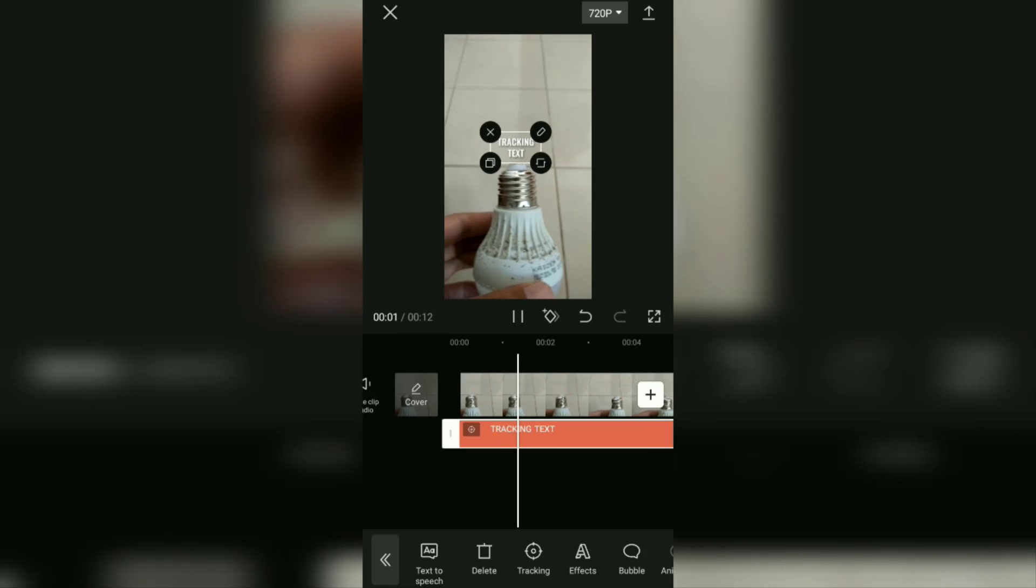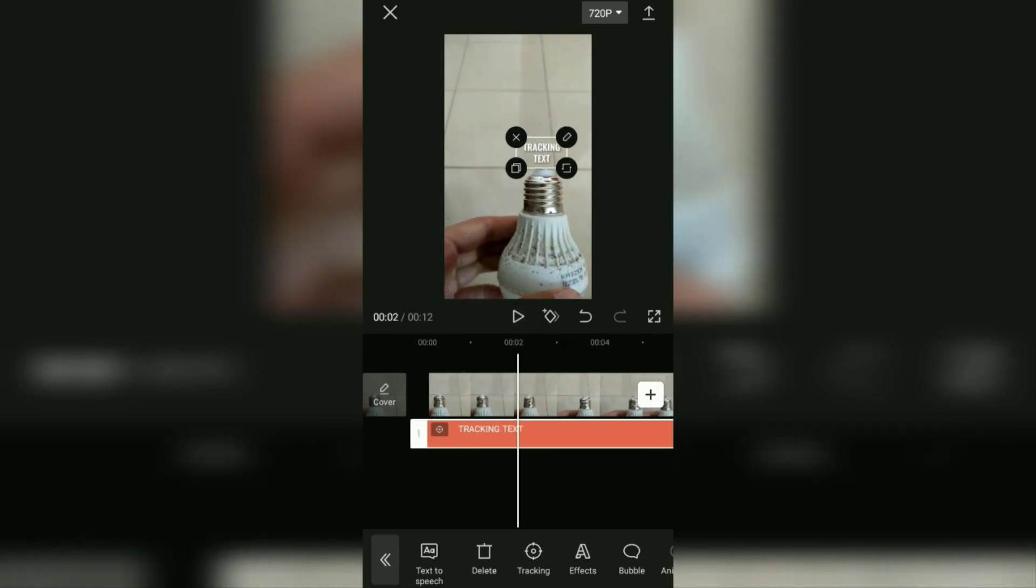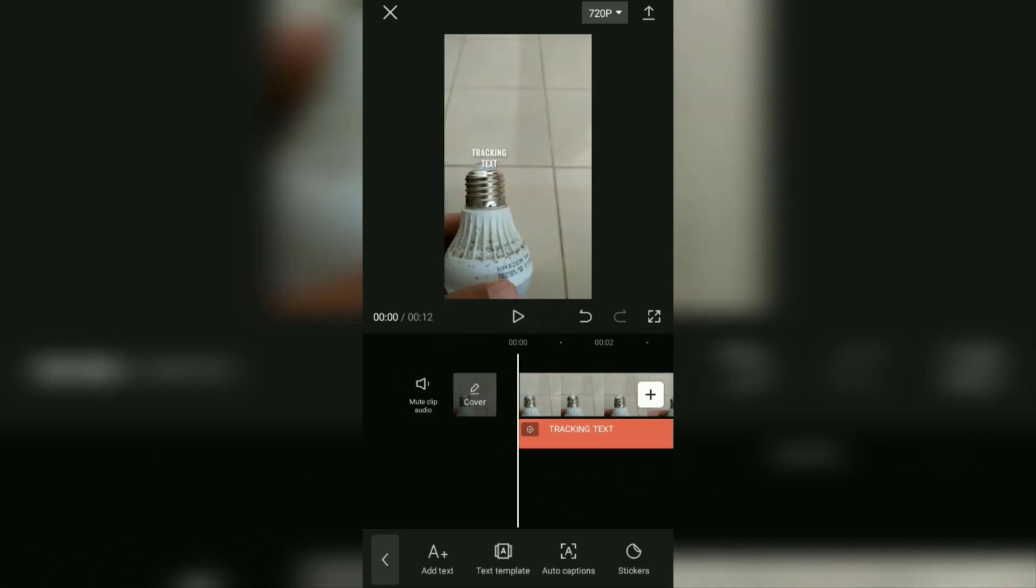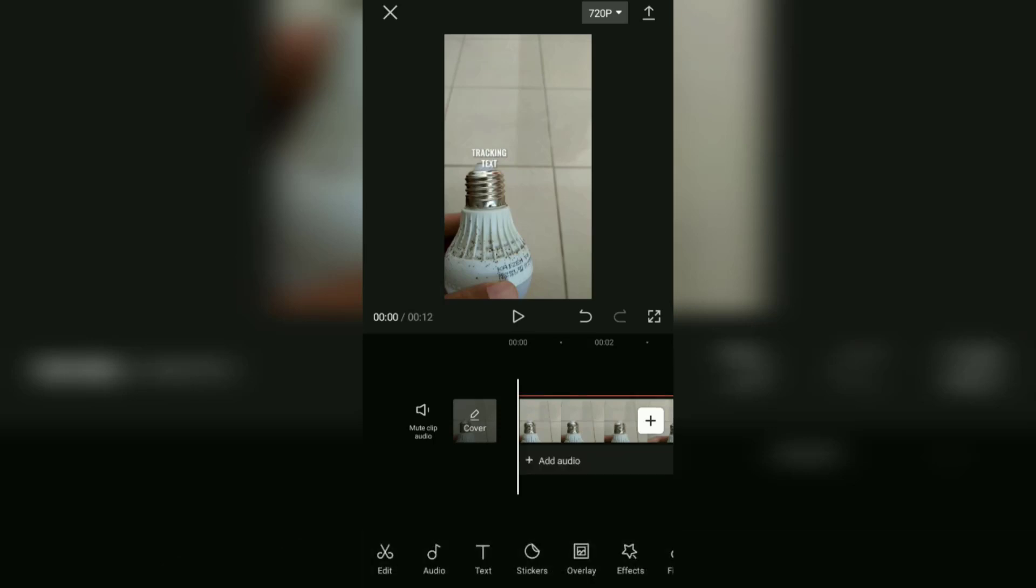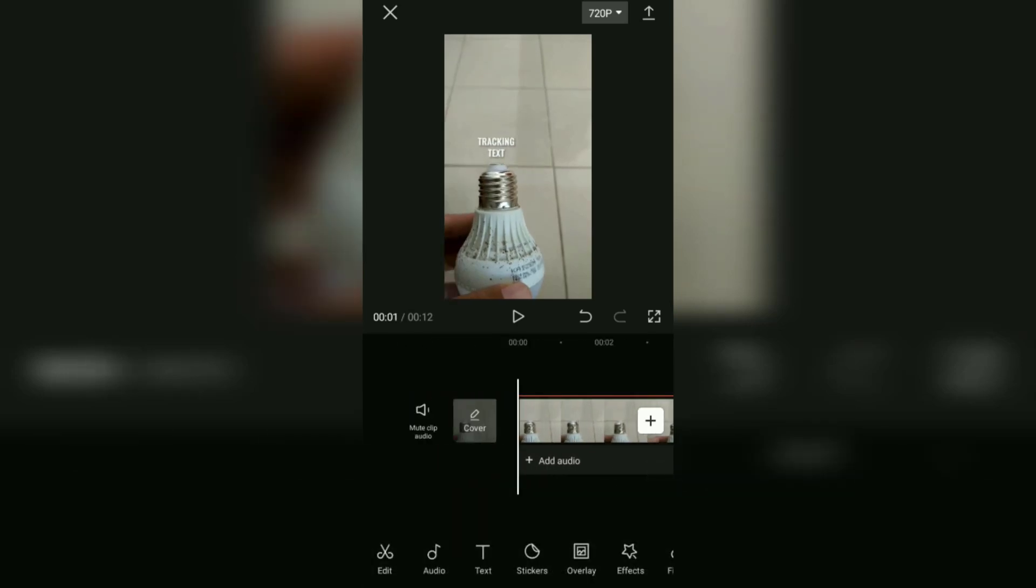And yeah, up here, you have successfully created a text tracking using the CapCut application. Now, let's see the result.